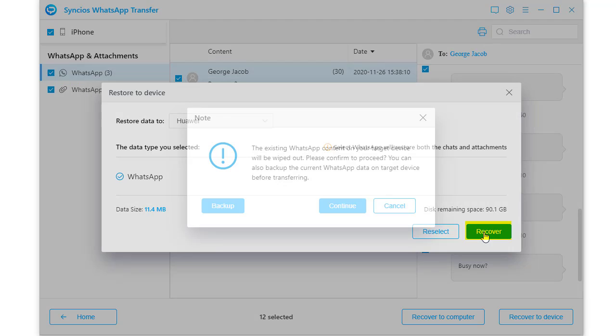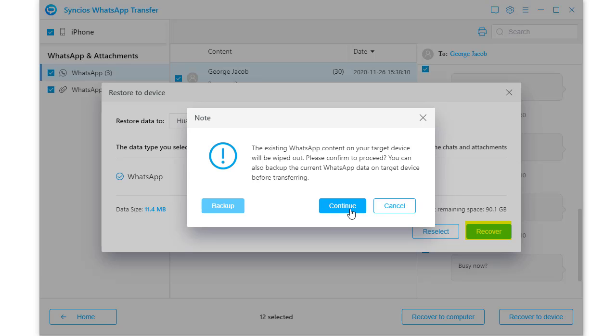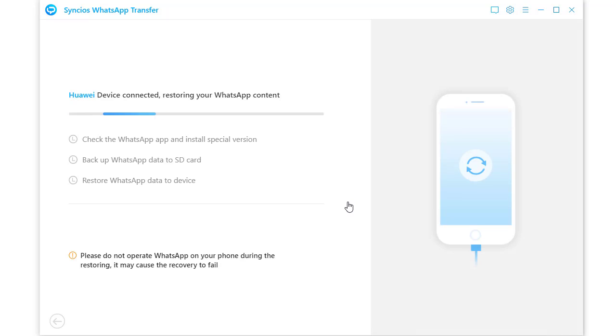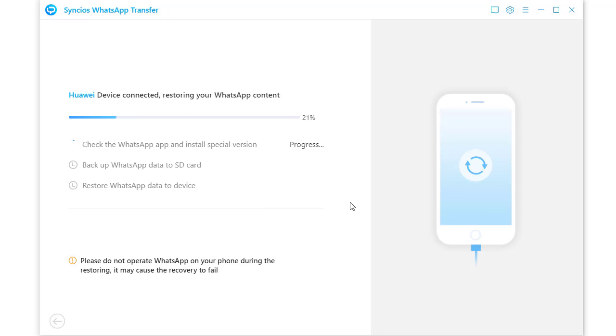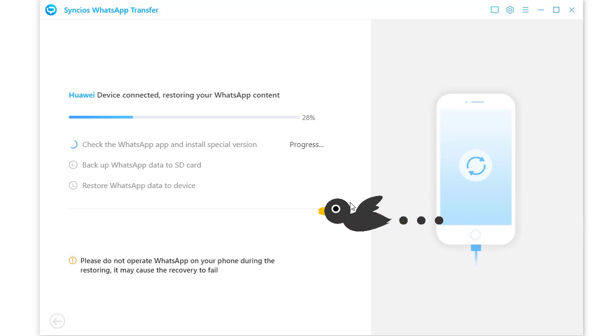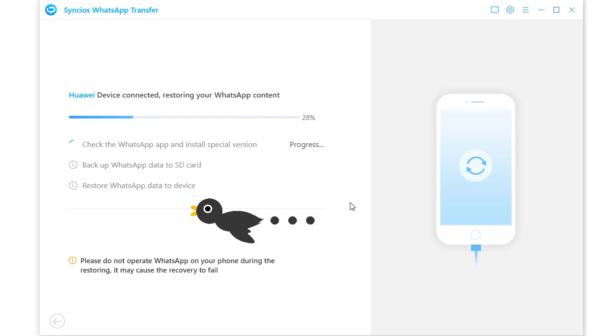Finally, click recover to launch the transfer. If you need a WhatsApp backup to the Huawei phone, do it now. Then restore the backup to it. Do not disconnect your phone. It just takes a while.